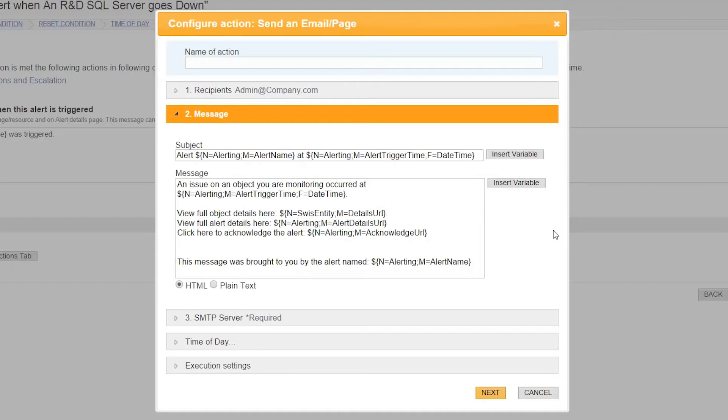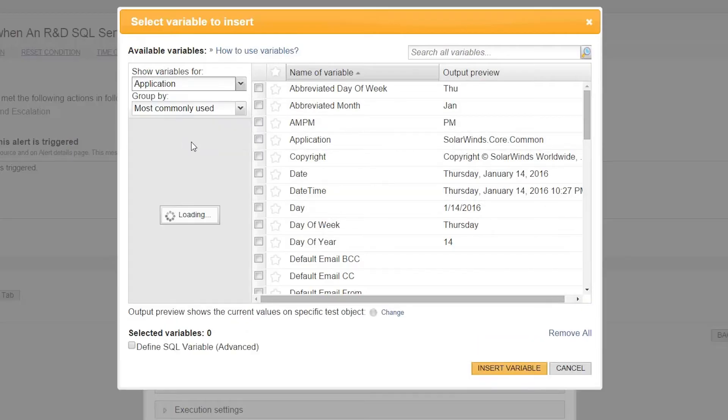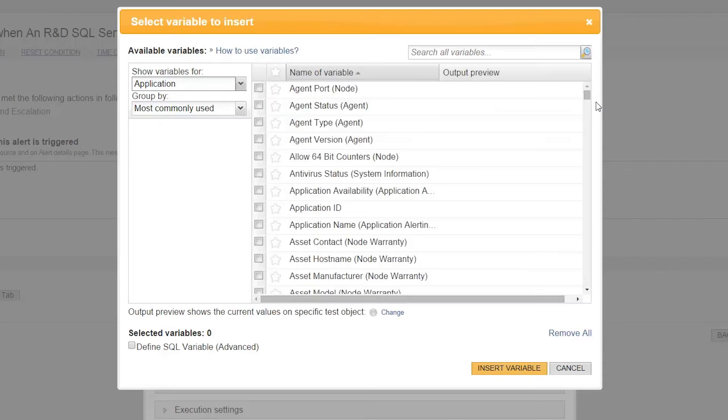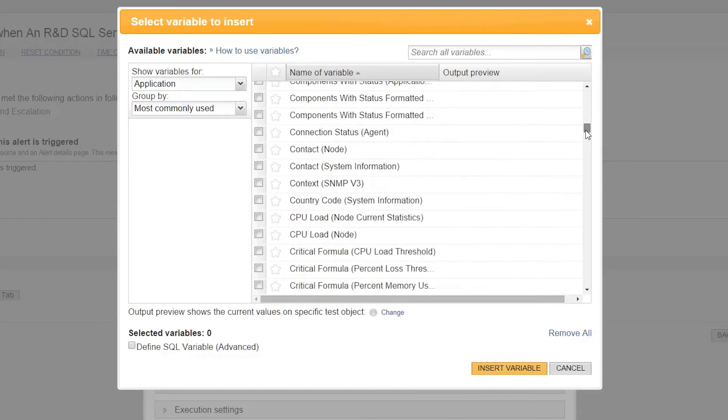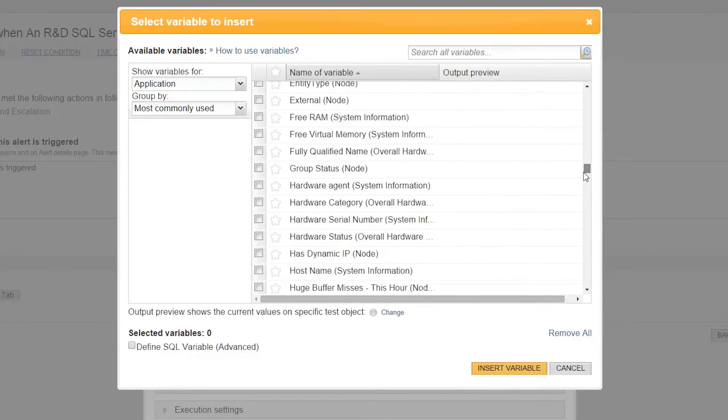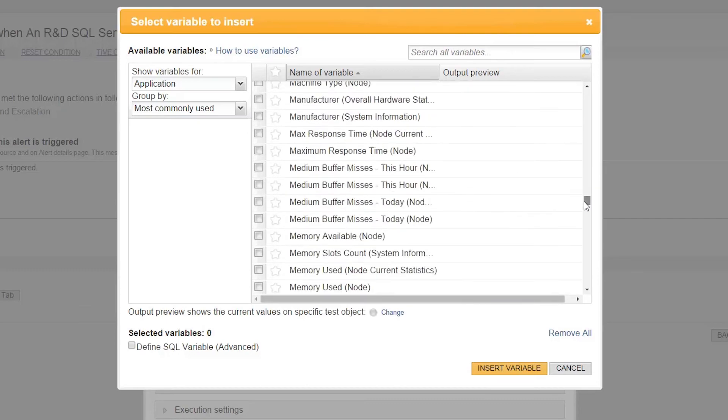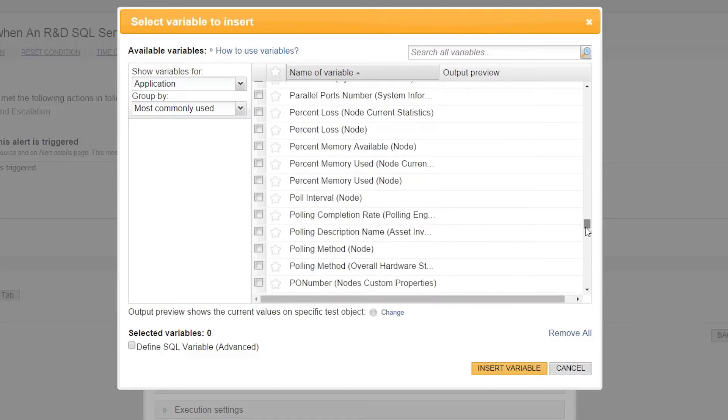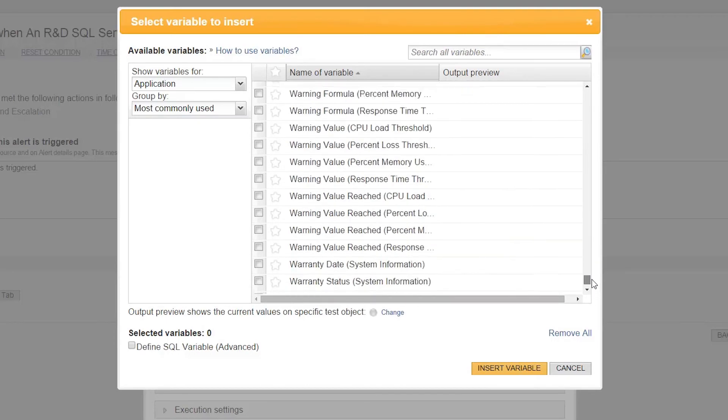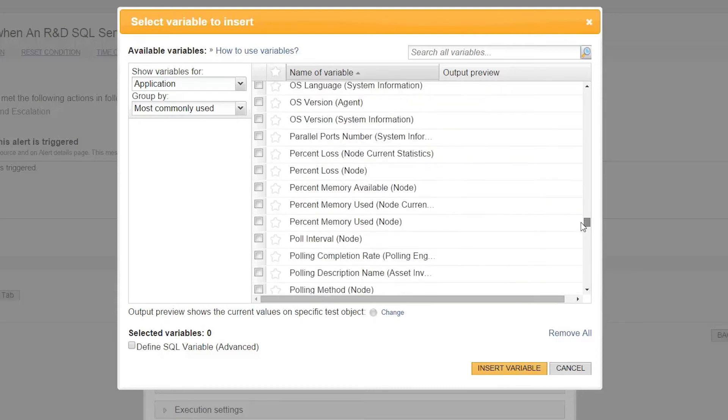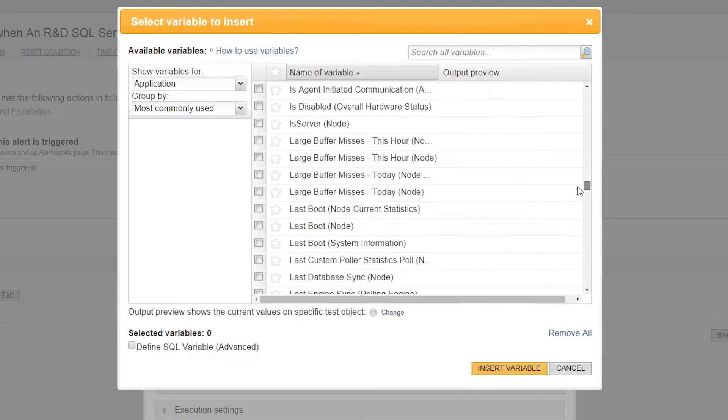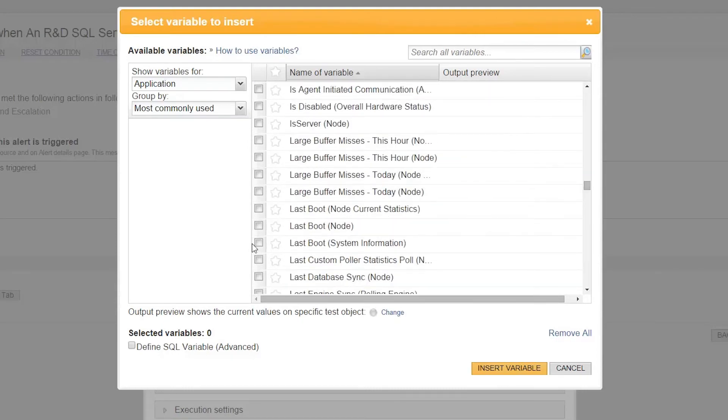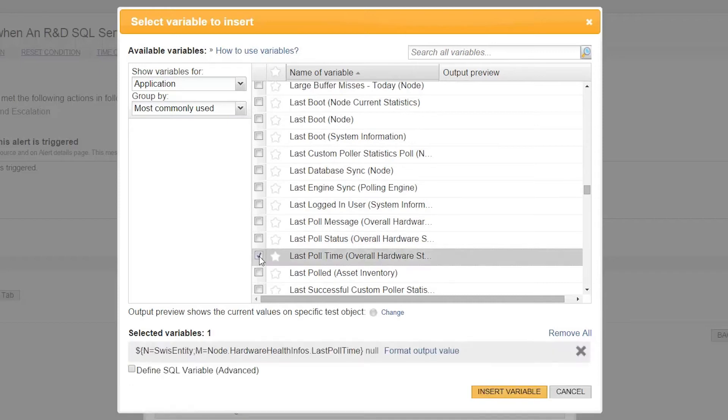If you need additional details in your email, click on Insert Variable. Use the dropdown menu to swap to application-specific variables and you'll find a wealth of information that can be provided automatically within your email notification. From statistics and status of the node or application and how you're polling it, to any custom properties defined on either application or the node. To add a variable, choose the one you want, star it to find it easily again, and then click Insert Variable.